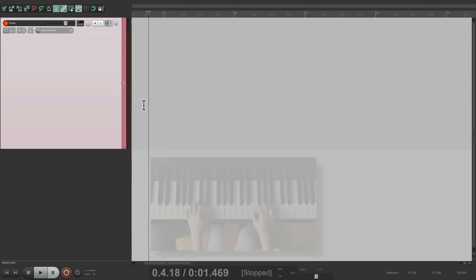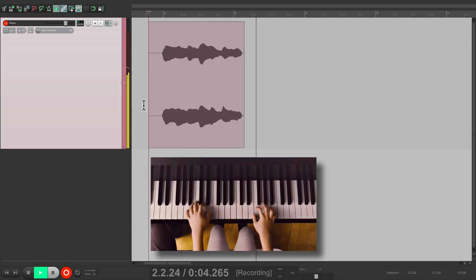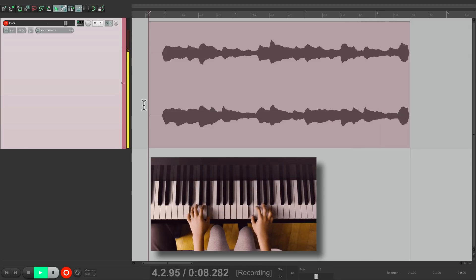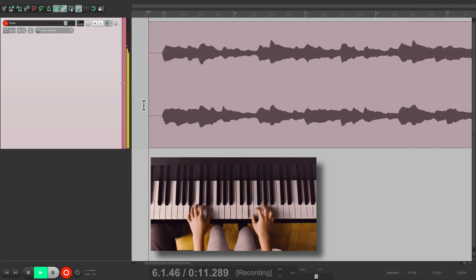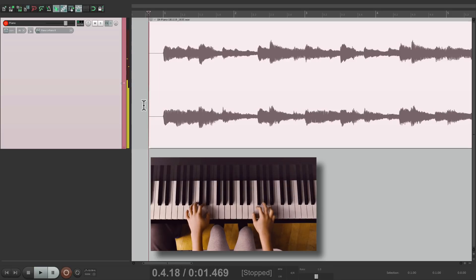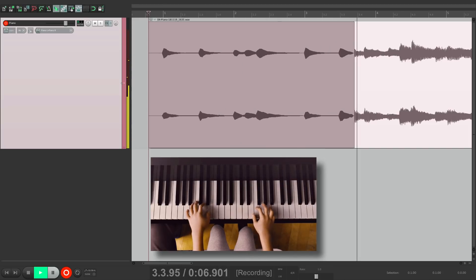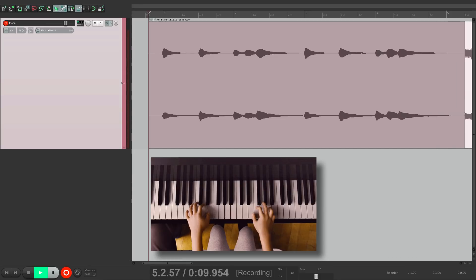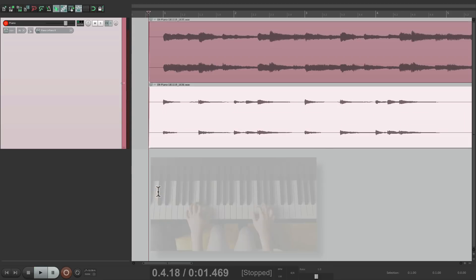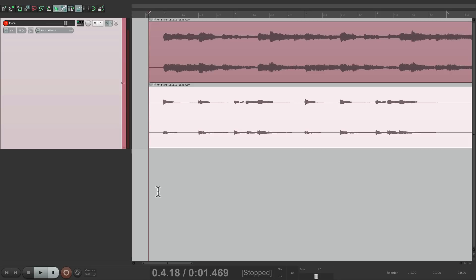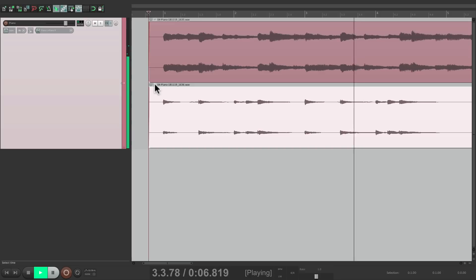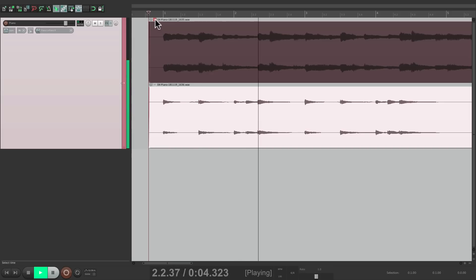So let's record the first piano part. And now I'll put another one on top of it, just by recording again. And now instead of having two different takes, we have two different performances that are layered, so we can hear them both at the same time. We can mute the first one, or the second one.